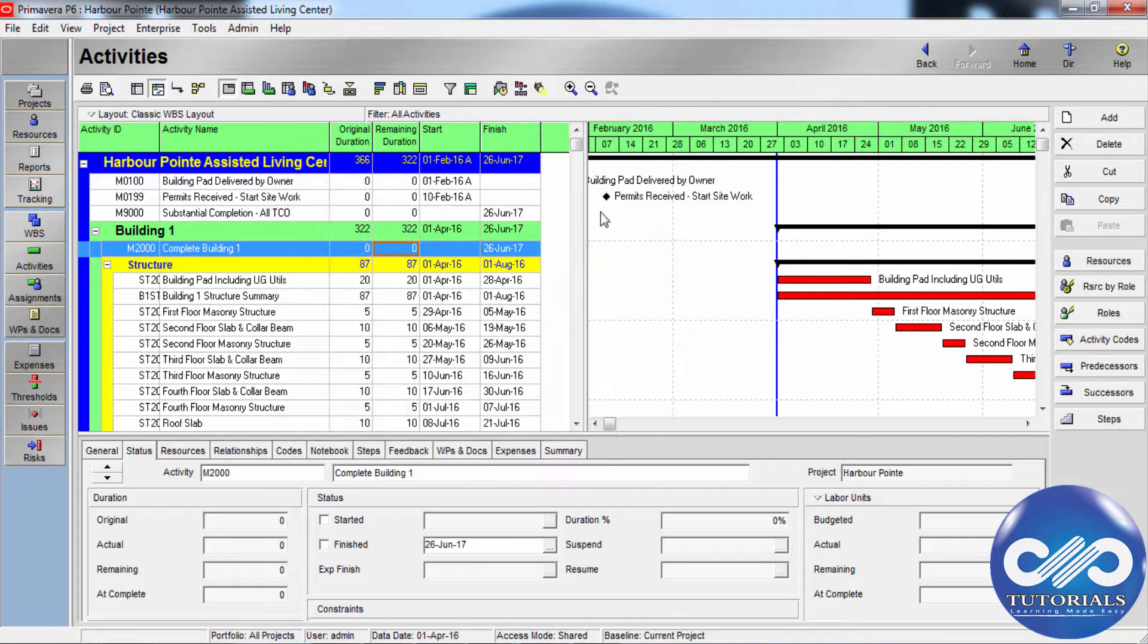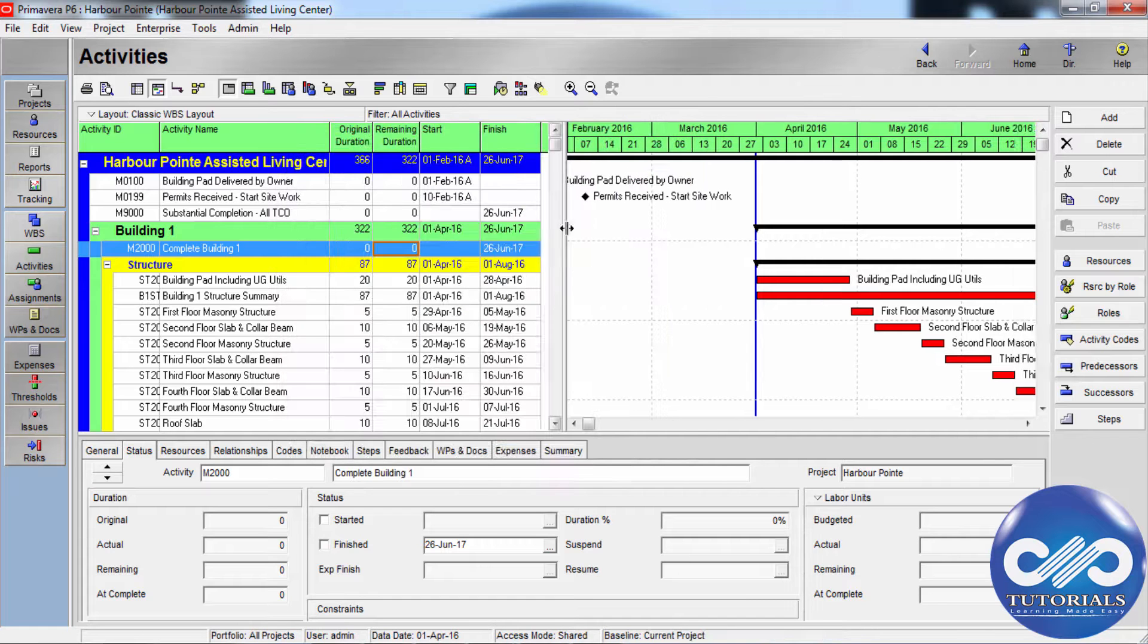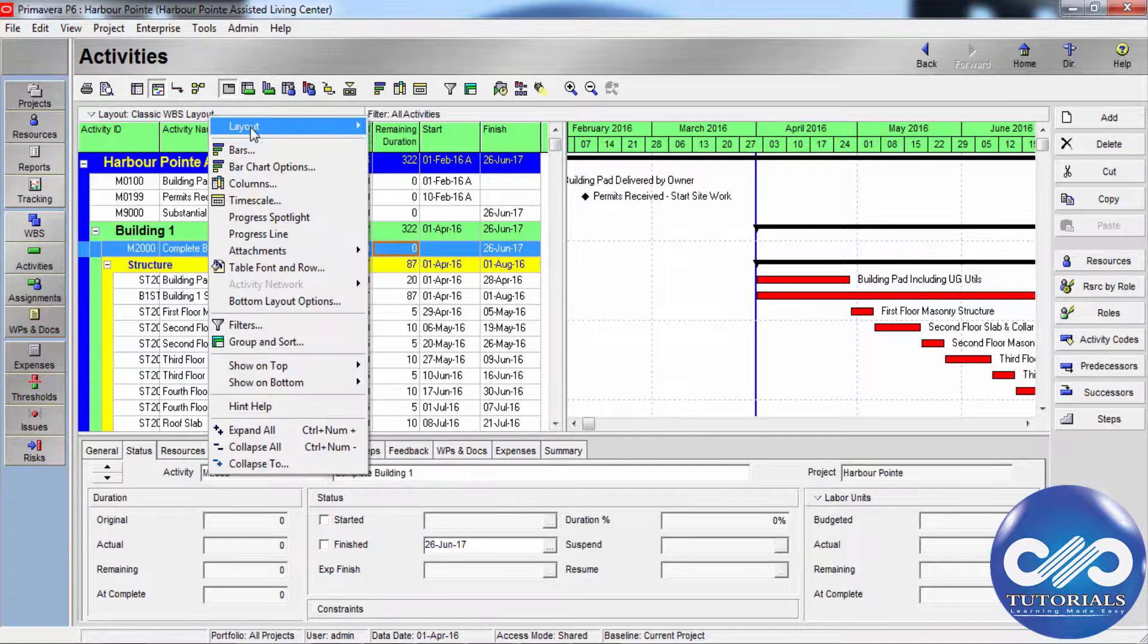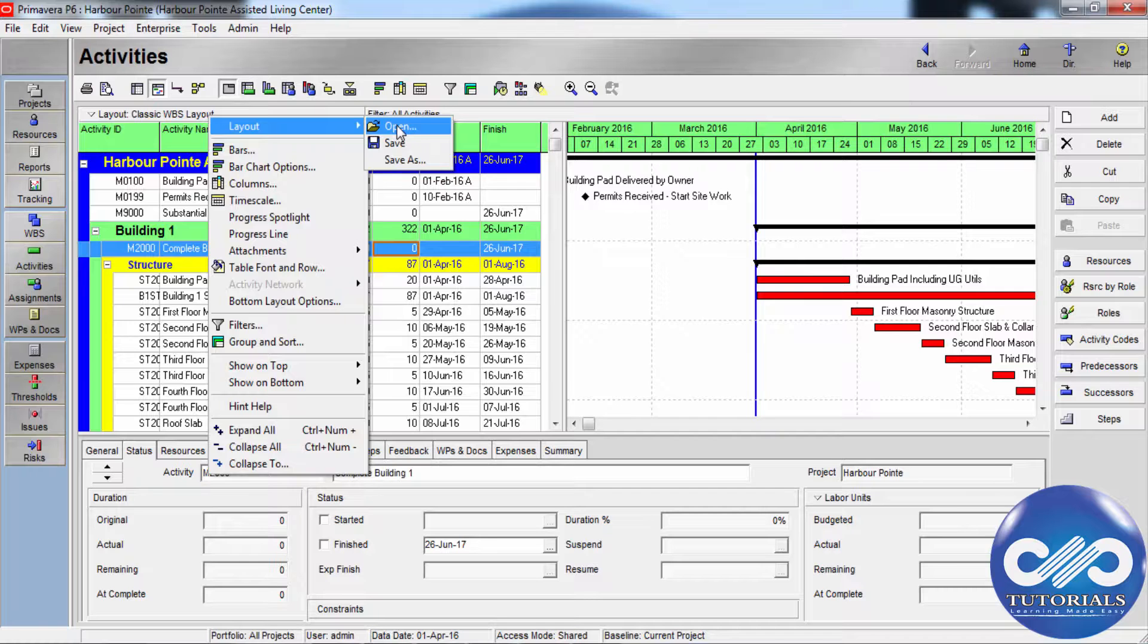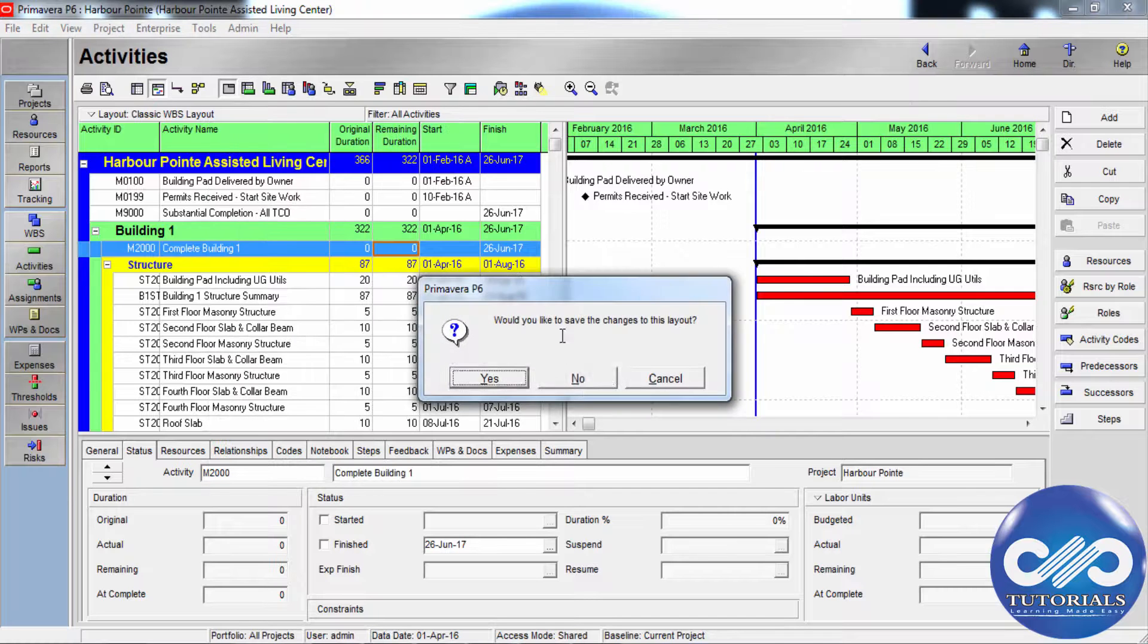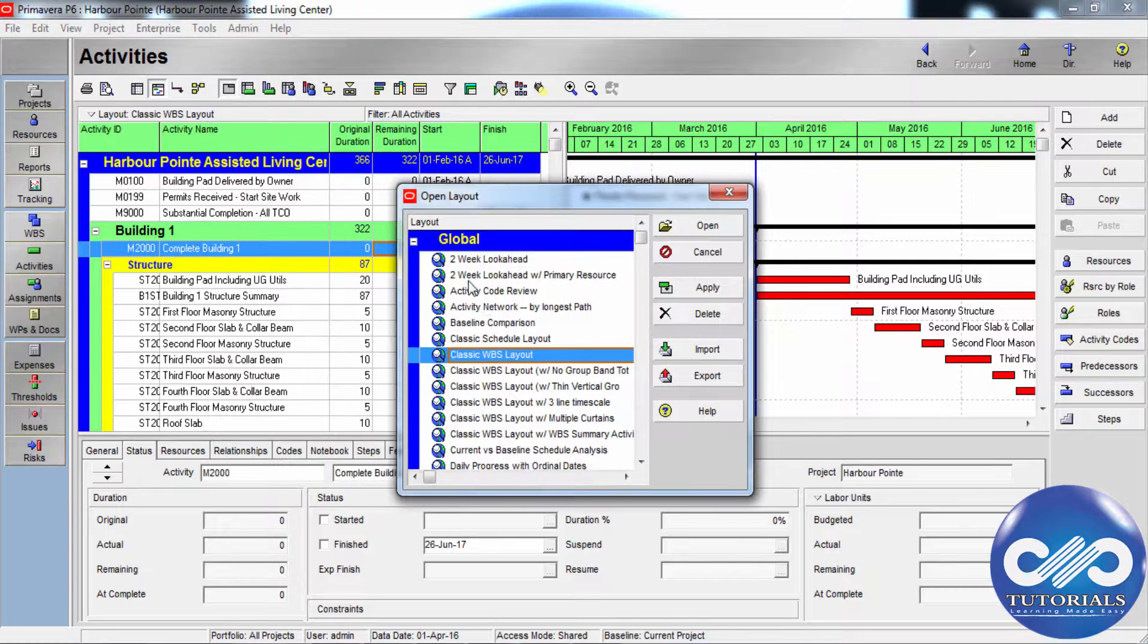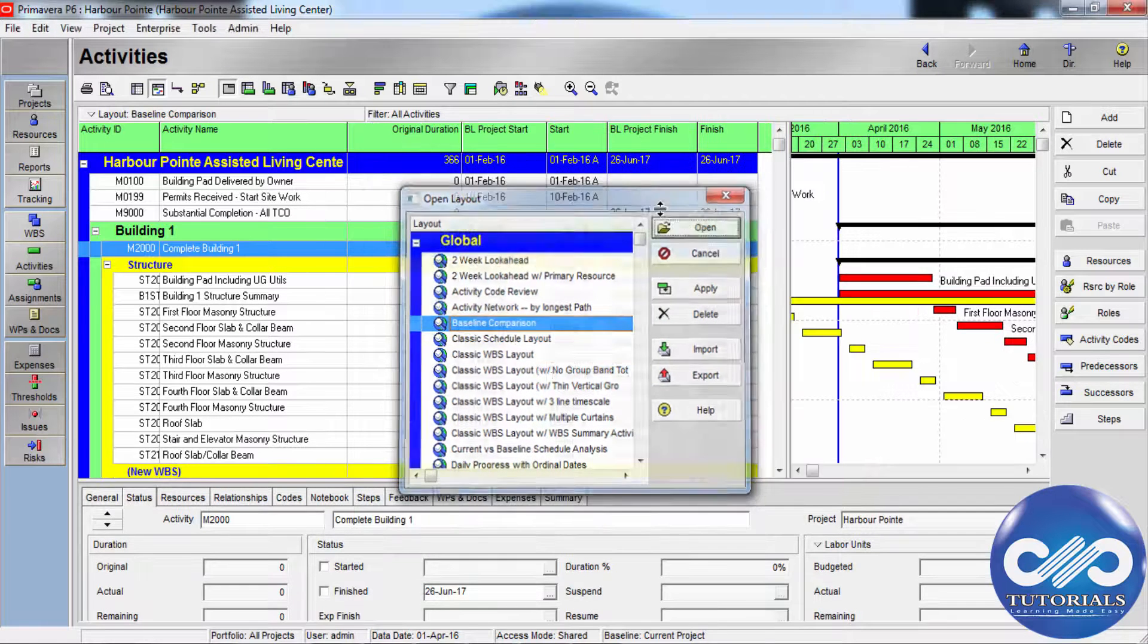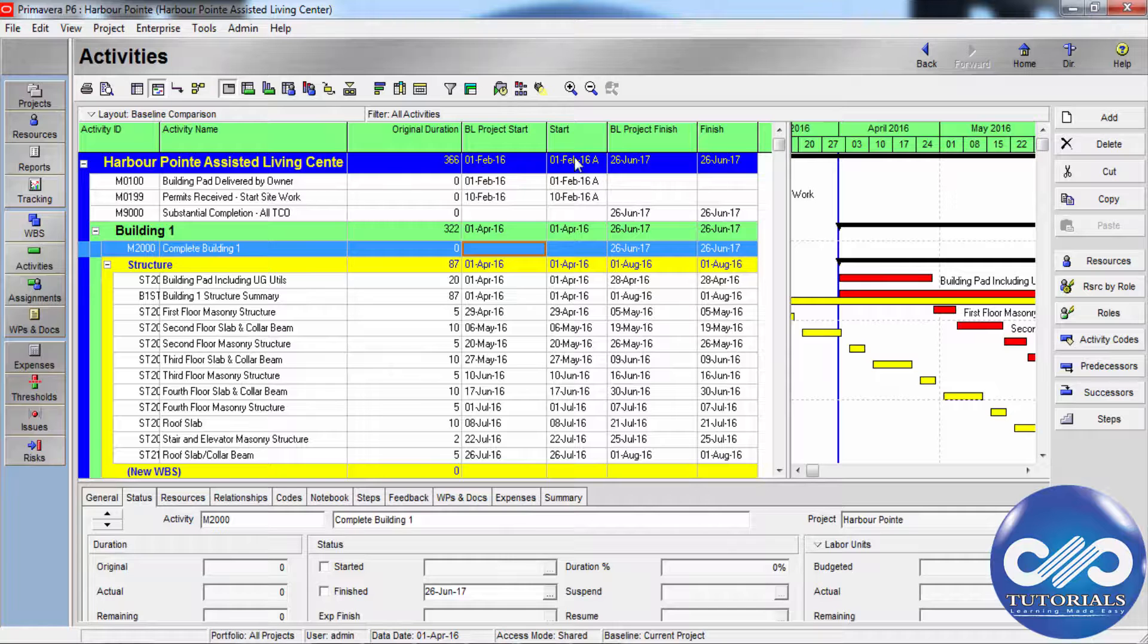Use a layout that shows current and baseline bars to identify tasks that start or finish later than planned. This can be user defined as per your preference.